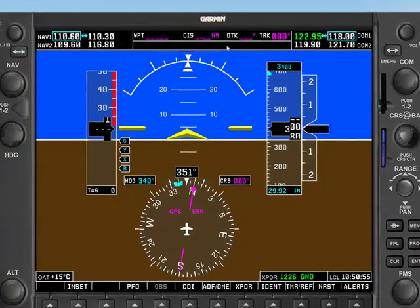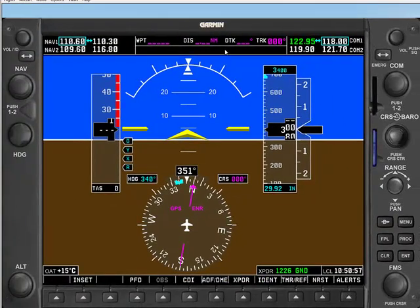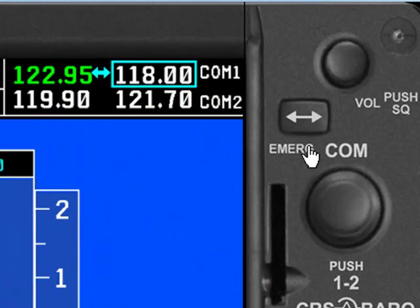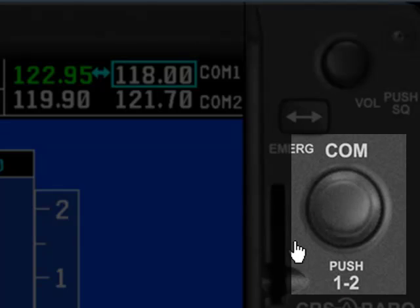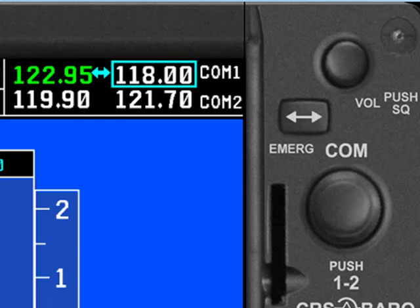So while we're here in this section, let's talk about how you move frequencies from standby into active. Most frequently, you're going to be using the COM radio. So let's look at the COM knob, because there's an important aspect of this knob and how you use it in the MindStar G1000 that makes it a lot easier to work the simulation.